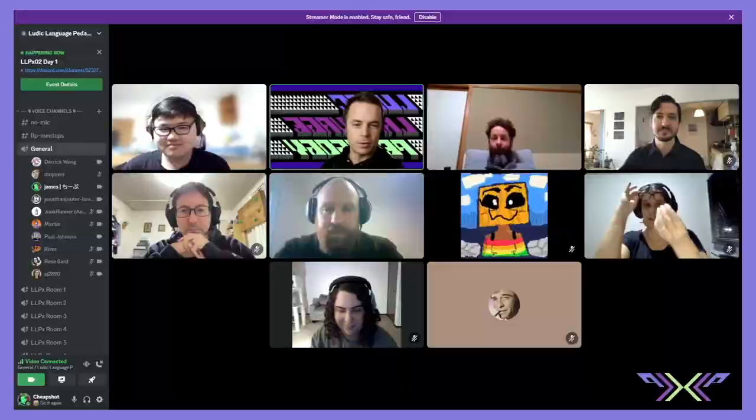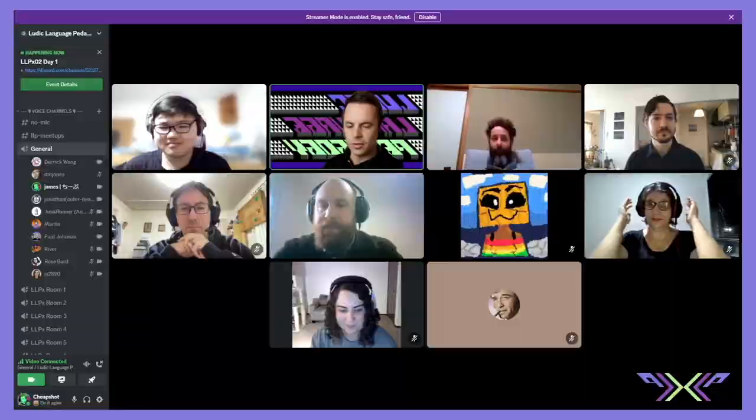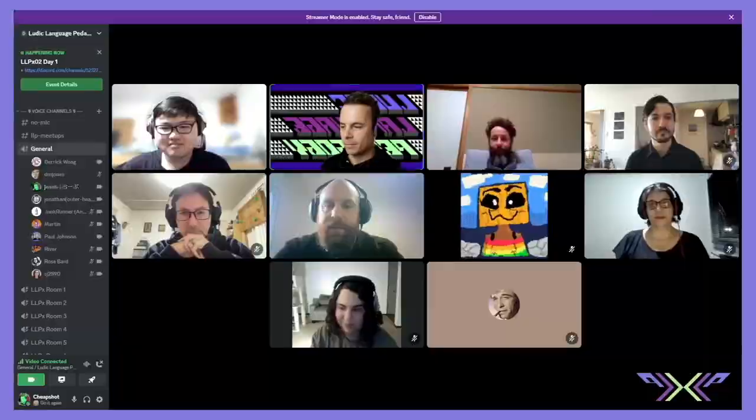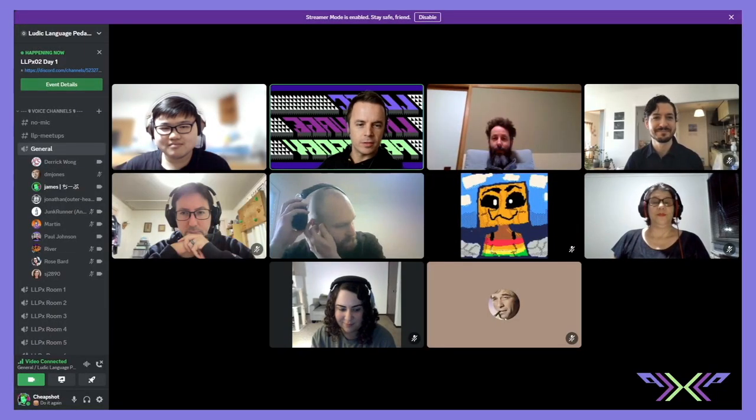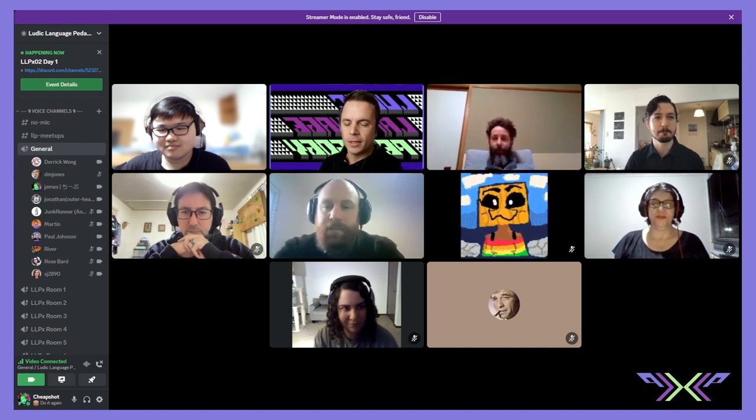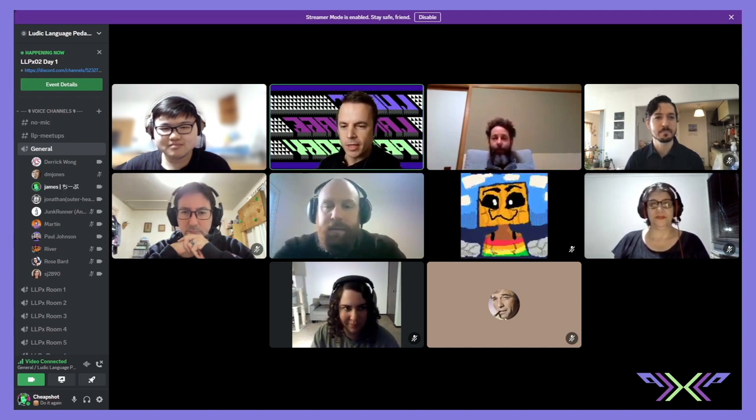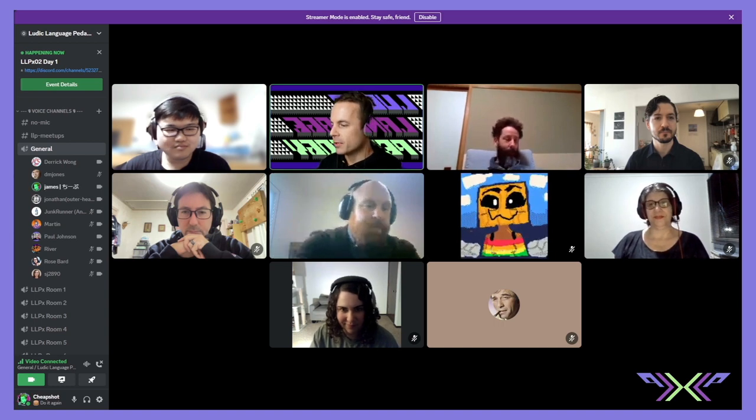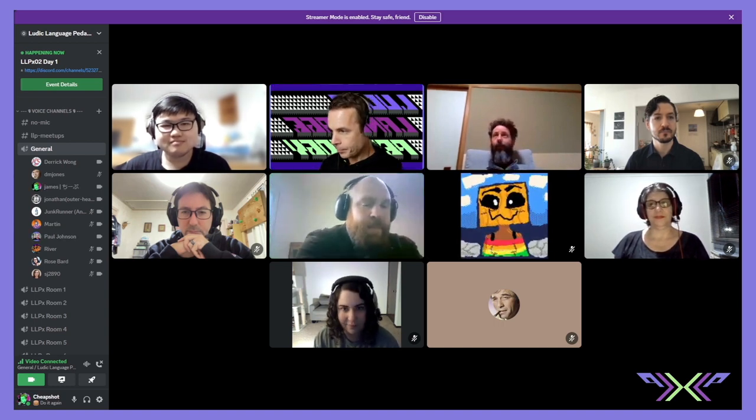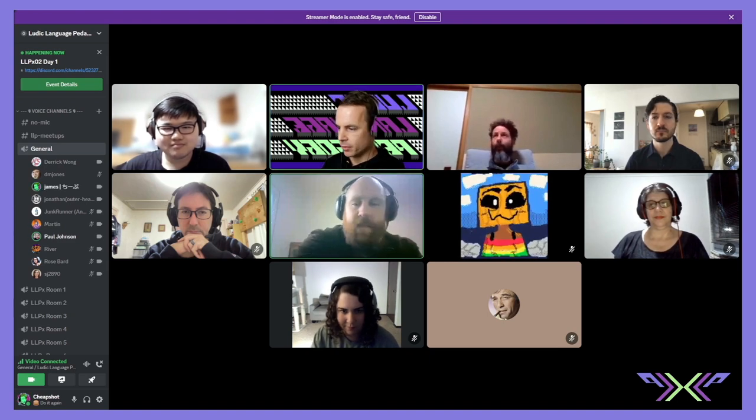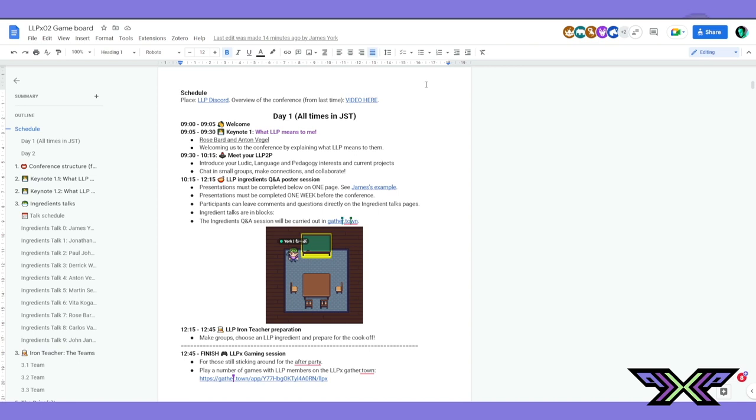All right guys, good morning. Welcome to LLPX 02, the second installation of our unconference, mini conference, ludic conference, whatever you want to call it. It's great to have everybody here. Let me tell you what's coming up today. So if you haven't seen it already, the schedule for today, let me just flip over to there.